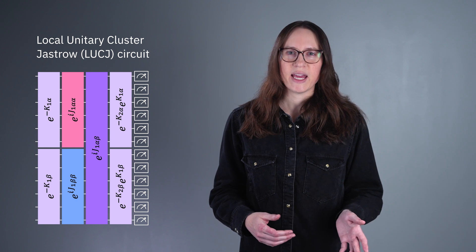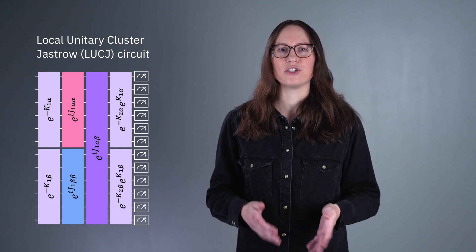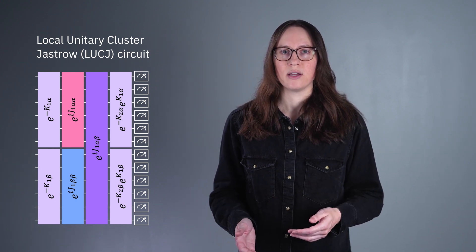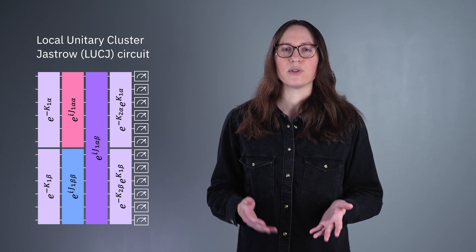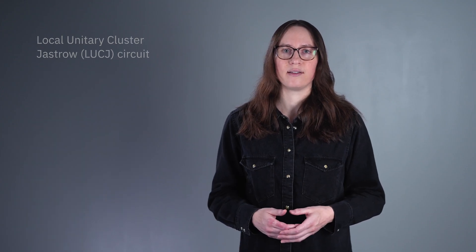However, we can't guarantee we'll converge to the ground state in this approach because we have to rely on the goodness of that variational circuit.